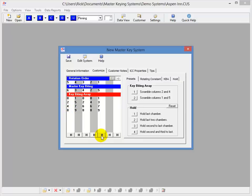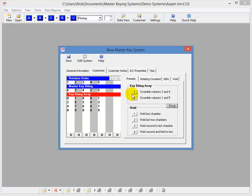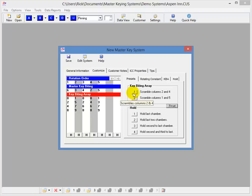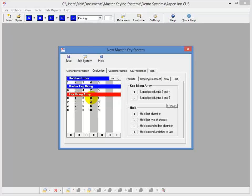I have little preset buttons everywhere that you can click to hold chambers, you can reset, so you can tinker around, and I have a couple preset buttons over here that will scramble up your key bitting array for you, if you notice. Just so you don't end up with a key that's all like 0, 1, 0, 0, 1, kind of mixes it up a little bit, so that's pretty nice to do that.